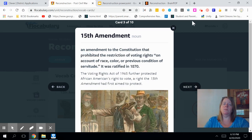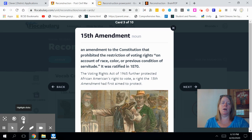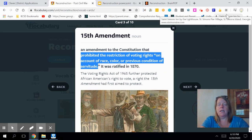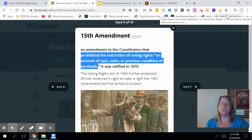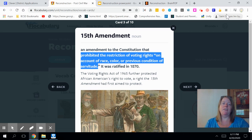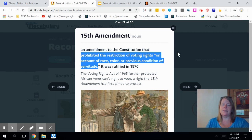The 15th Amendment to the Constitution prohibited the restriction of the right to vote, so everyone had the right to vote no matter what their race, color, or previous condition of servitude. As you can see, the 13th, 14th, and 15th Amendments were added to the Constitution during the Reconstruction Era in an attempt to give rights back to African Americans. The 13th abolished slavery, the 14th gave citizenship to former slaves, and the 15th prohibited the restriction of the right to vote based on race, color, or previous condition.